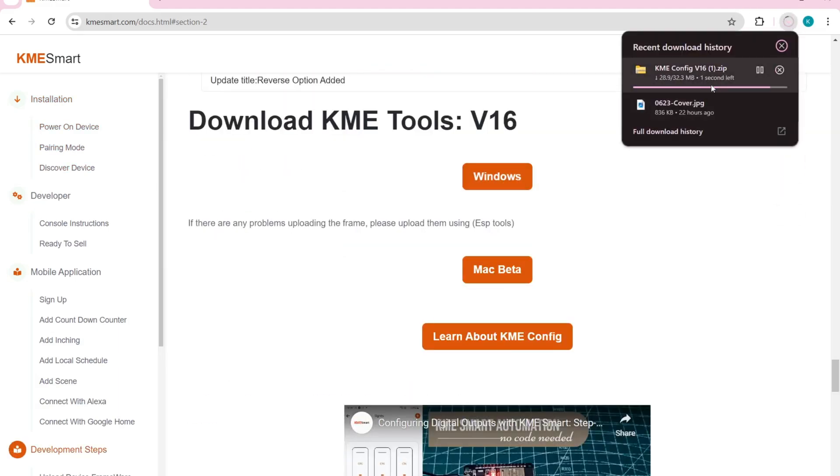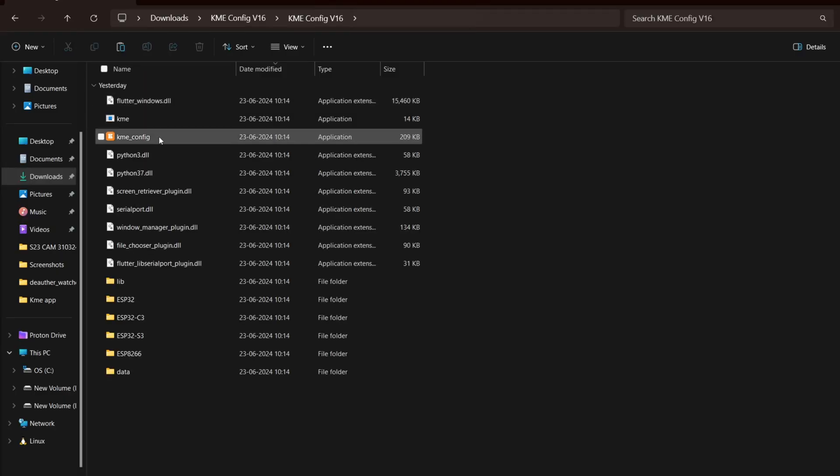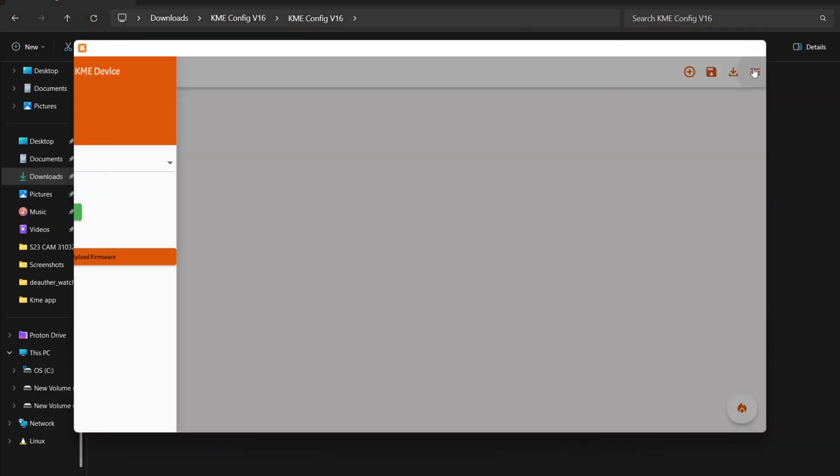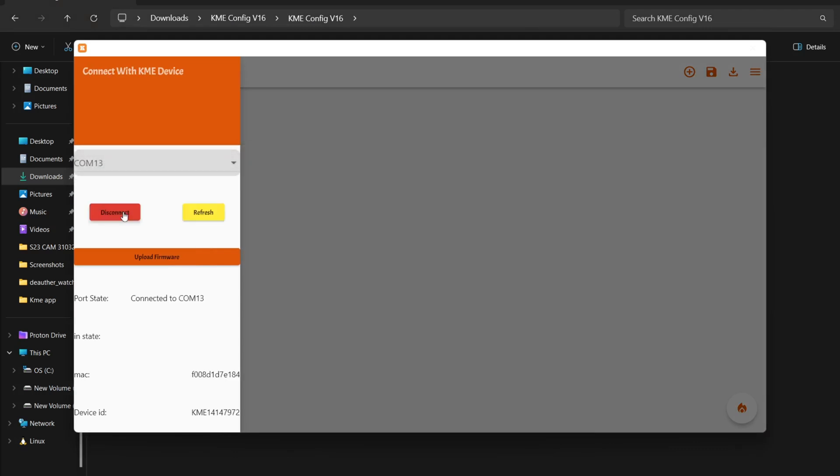It's also available for Mac. Extract the file, launch KME config, click the three lines in the top right corner, select the port and connect, then hit upload firmware.